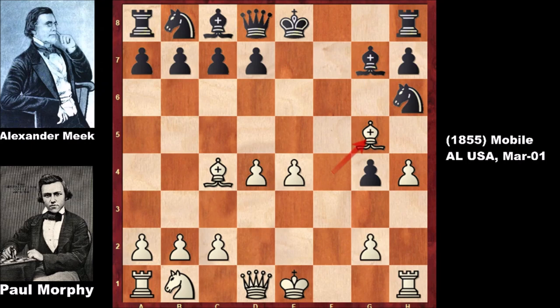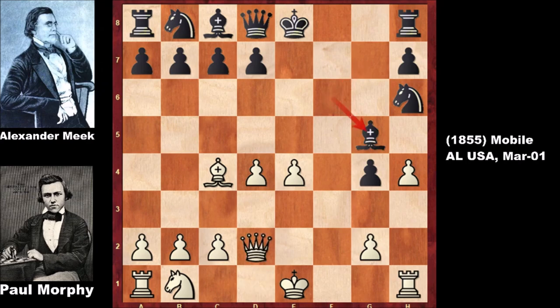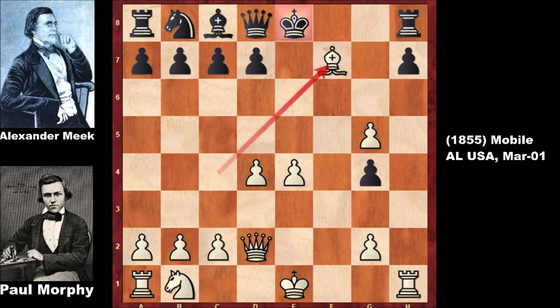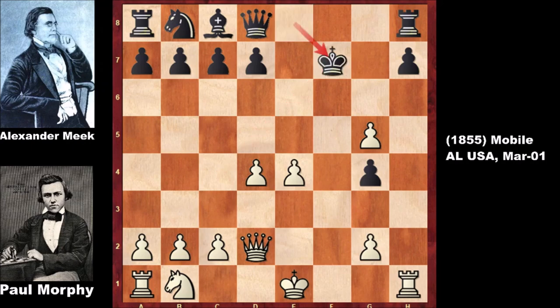Attacking the queen, the only defense is with the bishop, leaving the knight. But Morphy didn't capture the knight — he played queen to d2. Black captured the bishop, capturing back and retreating the knight.